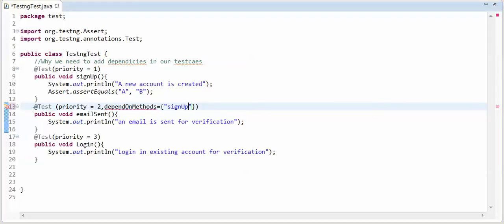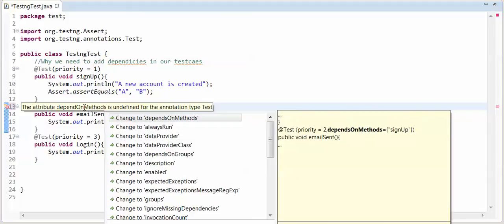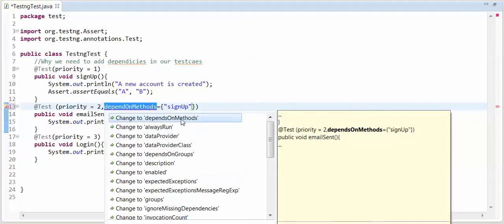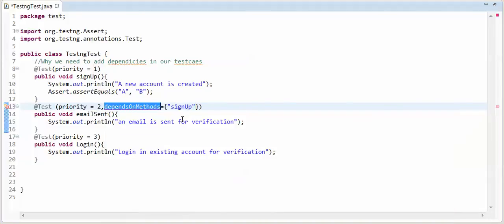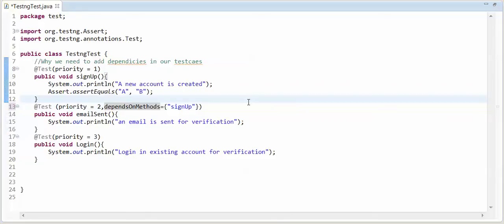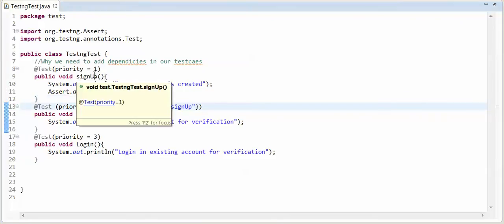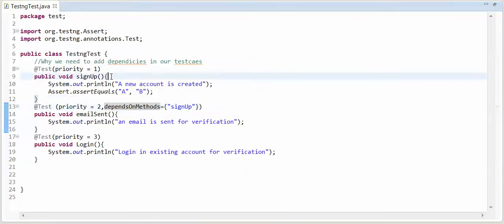That is showing you. I am going to change this. Change to depends on the methods. Now, second test case depends upon first. If first is failed, then second will not execute.